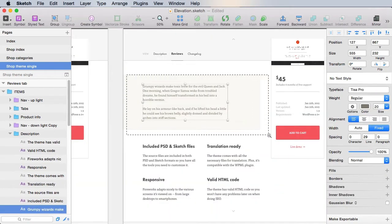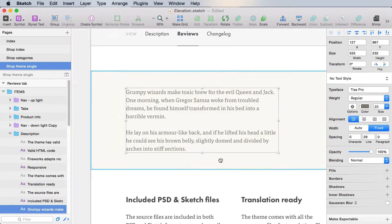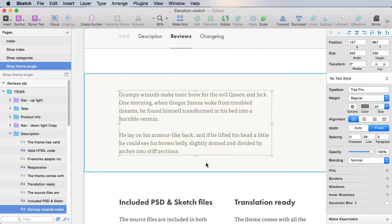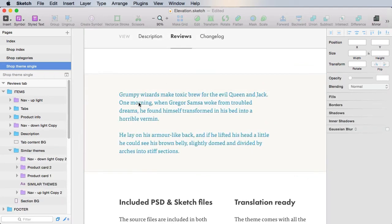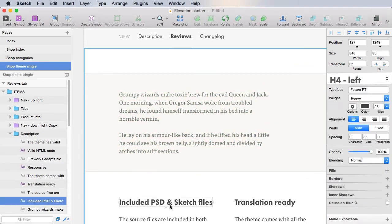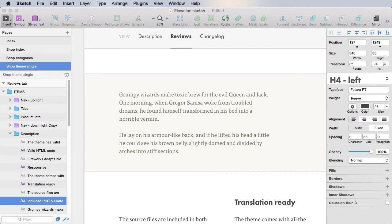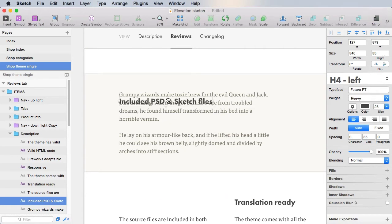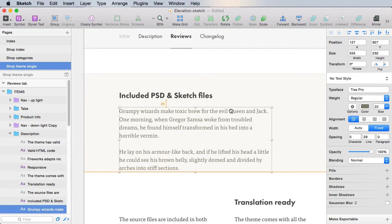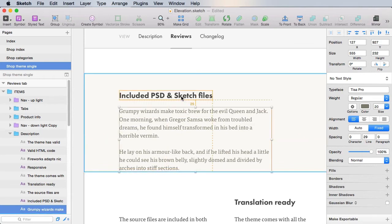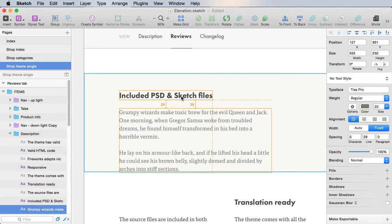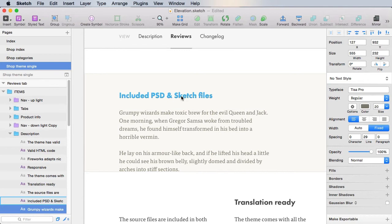And then this text here will actually be replaced with a title, h4 left. So let's actually copy this, or just move it on the top, and move this on the bottom, 30 pixels.